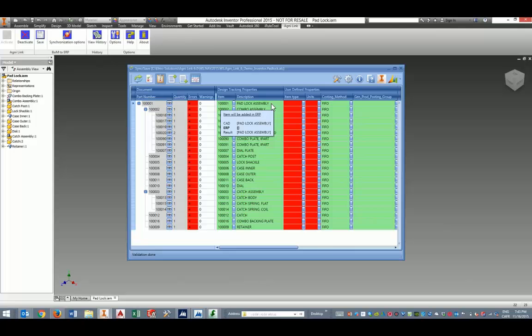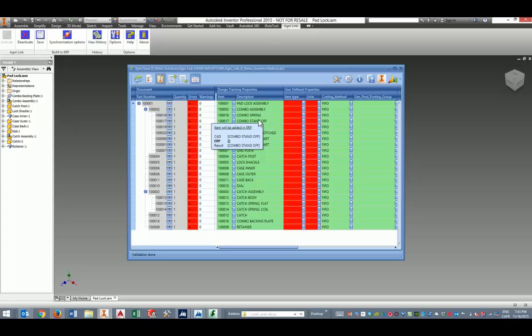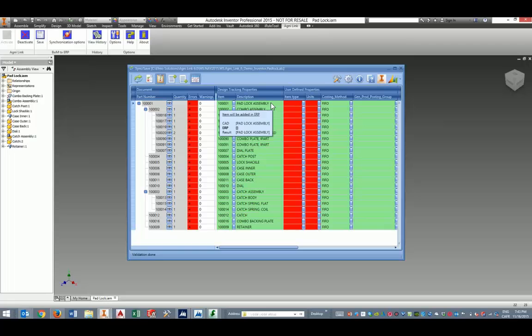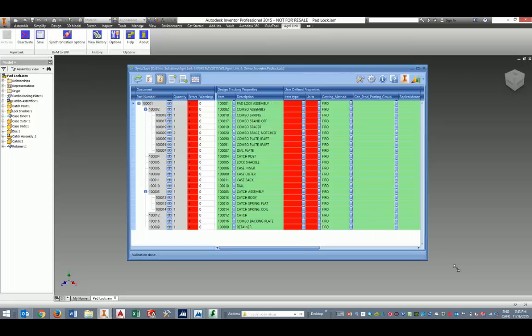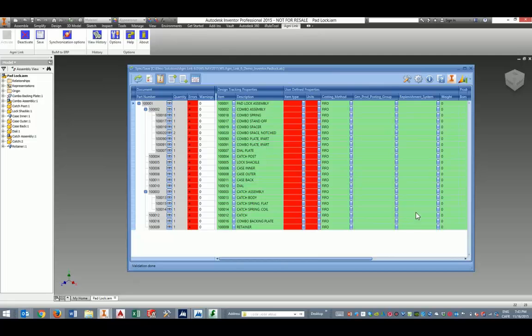But we're going to correct that quickly by creating our BOM. Here what you see is that AgniLink makes extensive use of color coding to indicate to the end user what is currently going on with integration.